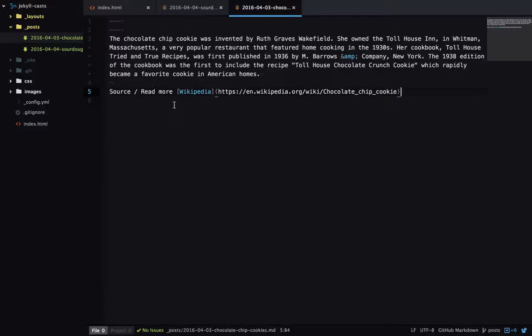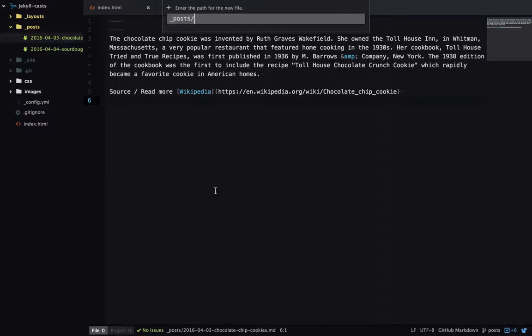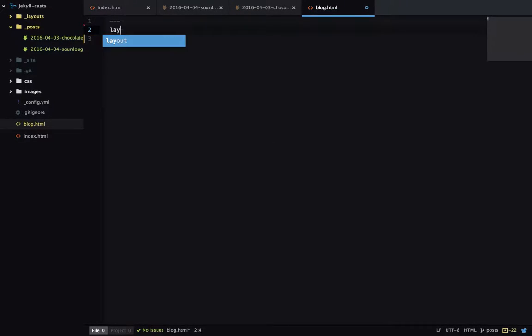Now we've got two blog posts on our site. Let's create a page which lists all the blog pages. So I'll add blog.html to the root of my site. Then add some basic front matter for the layout and title.